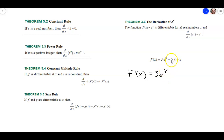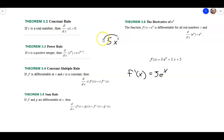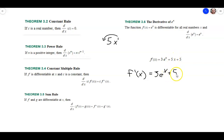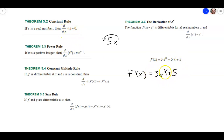The derivative of 5x — that's really 5x to the first power. We take the 1, bring it out front, then 1 minus 1 is 0, and x to the 0 is 1, so we get 5. This tells us that any time we have a variable to the first power, we just end up with the coefficient out front. So for 5x it's 5, for negative 4x it'd be negative 4, and so on. And the derivative of the constant 5 is just 0. So the final answer is 3e to the x plus 5.